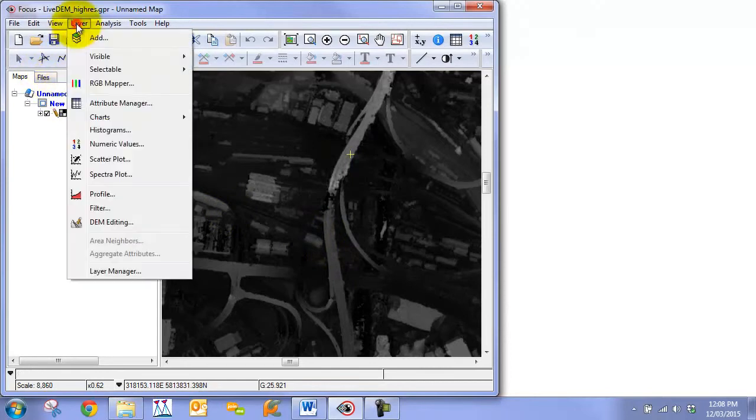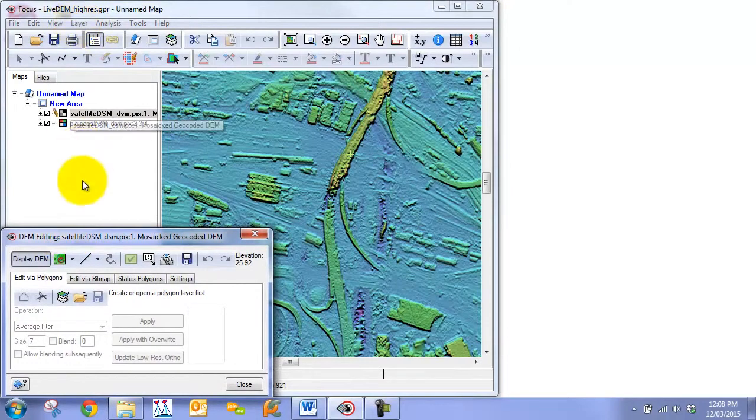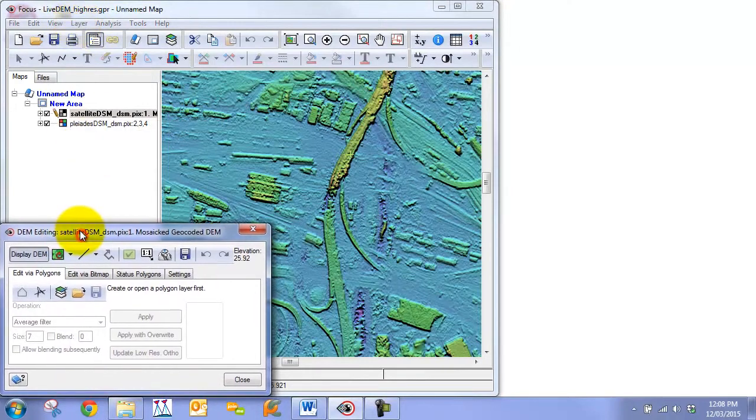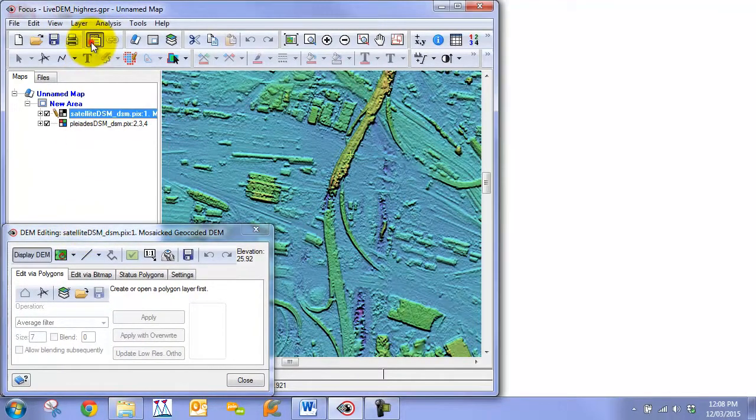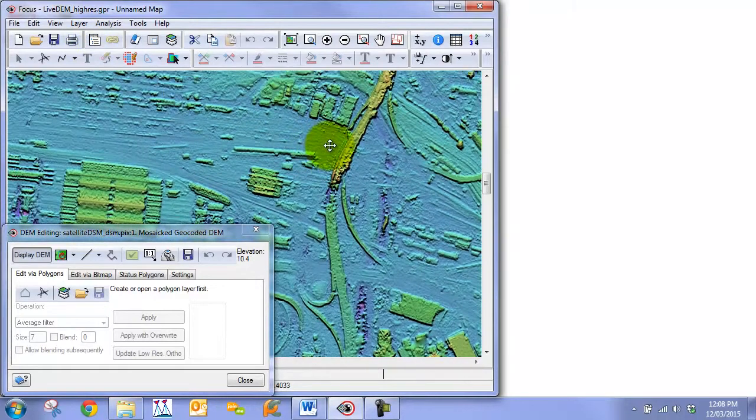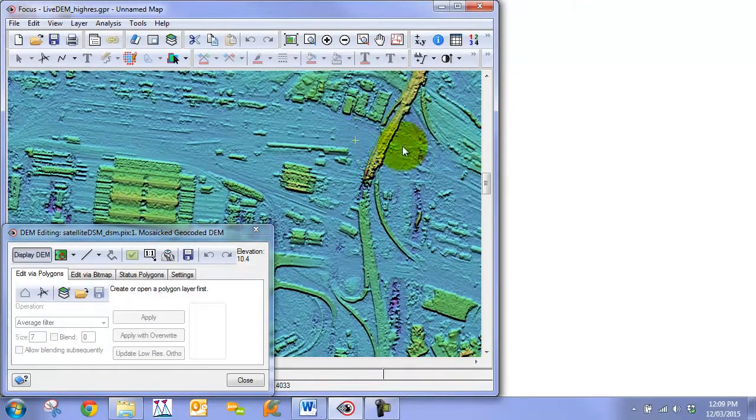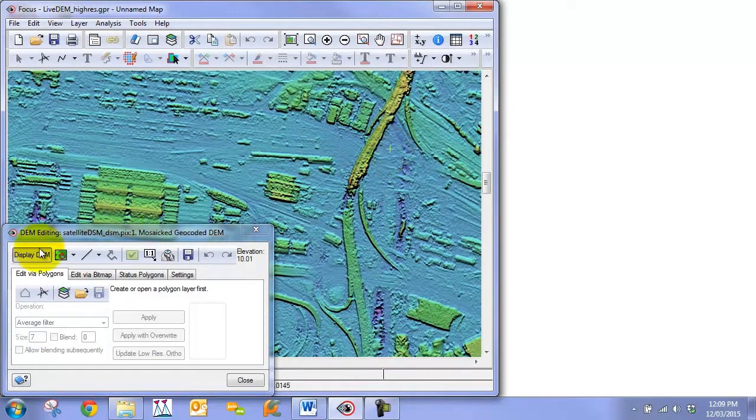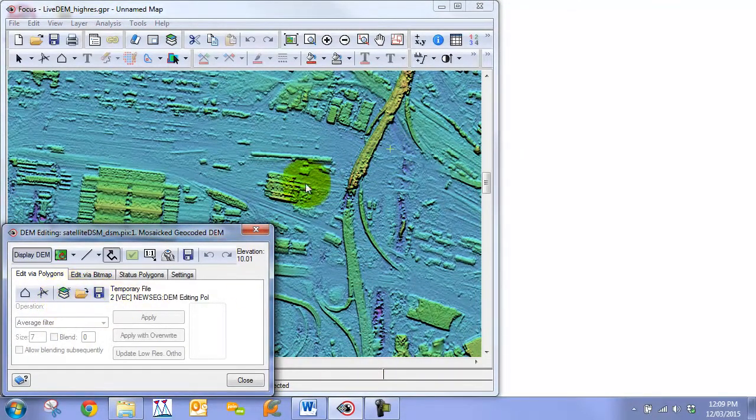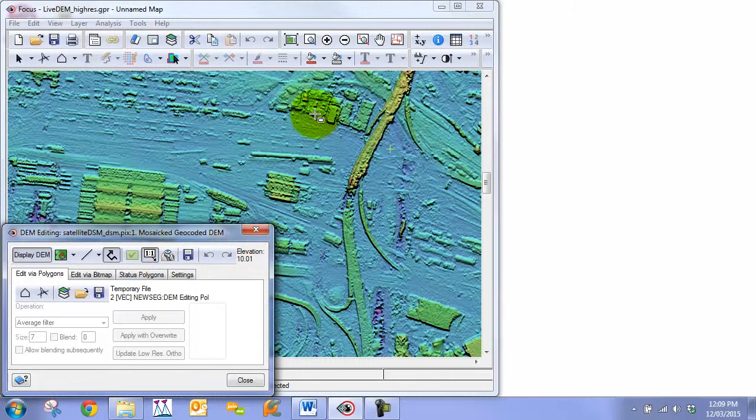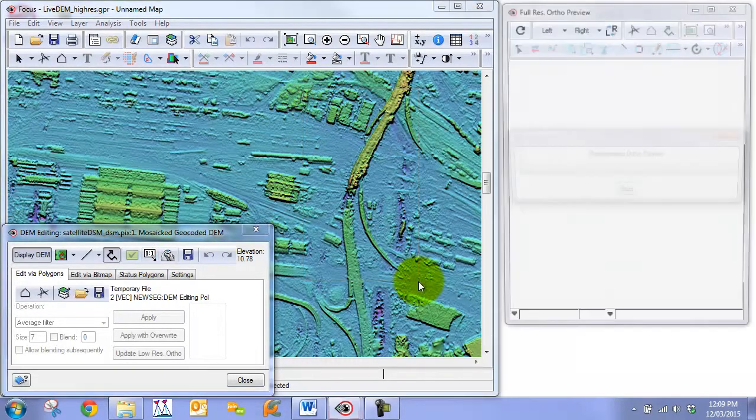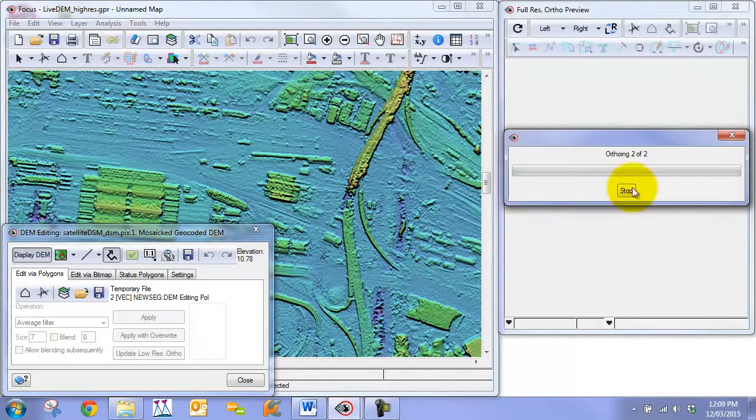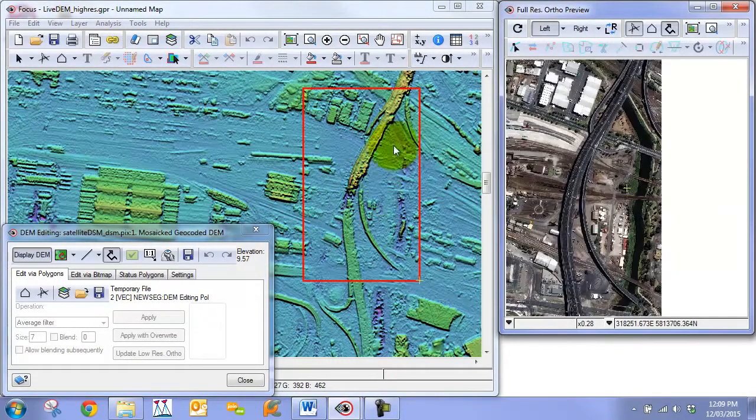We can enter our DEM editing environment by going to DEM editing under layer. Then we are just going to give ourselves a little bit more canvas to play with by removing the control panel. I'm going to click on the create new polygon layer. This is going to be our active DEM editing or polygon editing layer. The next thing I'm going to do is draw a one-to-one window over our area of interest.